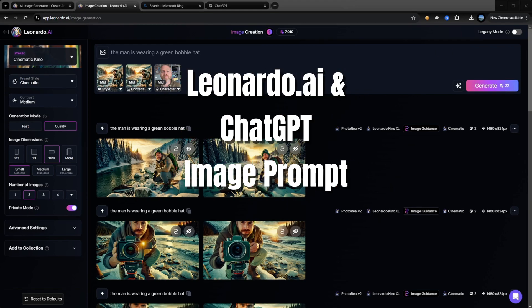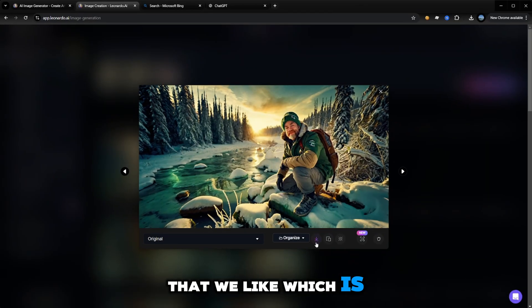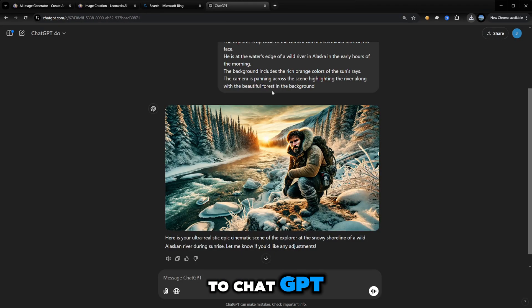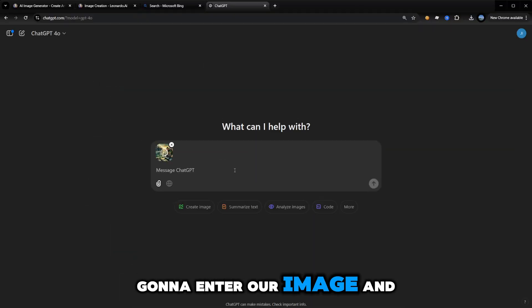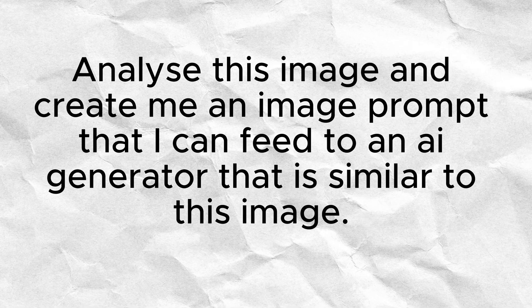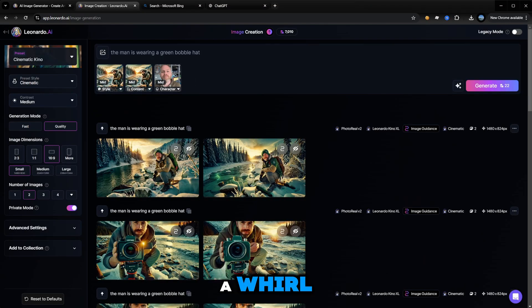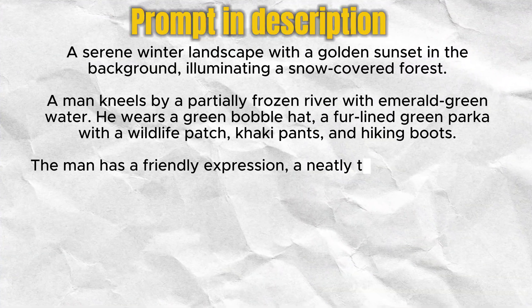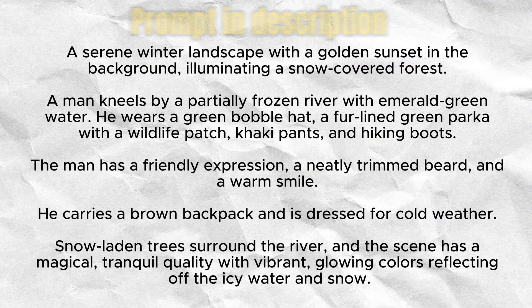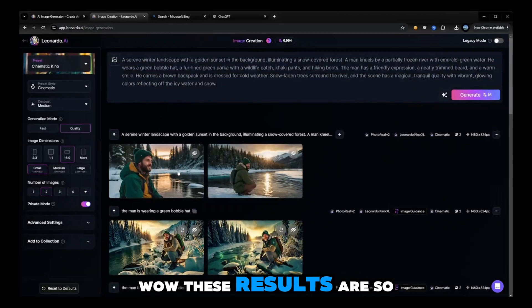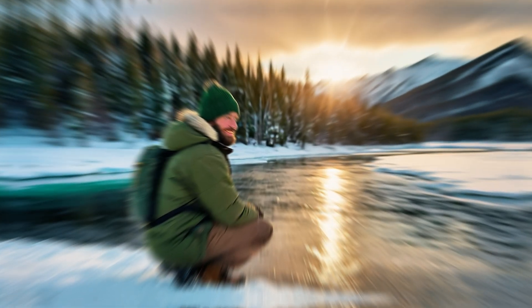Right, let's show you the next trick. What we're going to do is use ChatGPT to generate a prompt for the image. We're going to download the image that we like, then head over to ChatGPT, enter our image, and use the following prompt: 'Analyze the image and create me an image prompt so that I can feed into an AI generator that's similar to this image.' Let's take this prompt back to Leonardo and give this a whirl without any references. Wow, these results are so much more realistic — look at that.